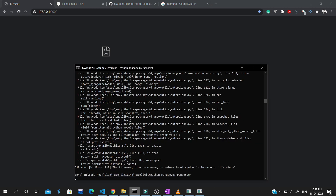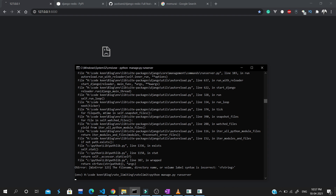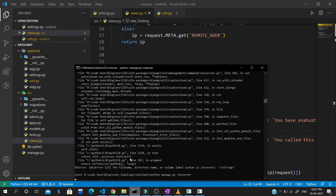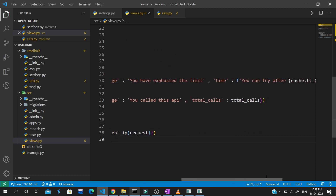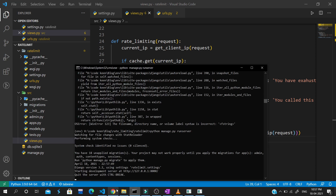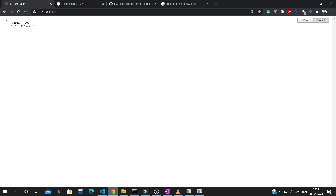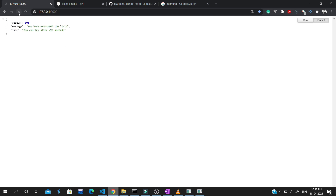Let's run the server and test it. We call the API — no issue. We call it again: total calls 1. Again: total calls 2. Again: total calls 3. Again: total calls 4. On the next call, the person has exhausted the limit and we get an error: 'You have exhausted the limit, you can try after 297 seconds,' and the countdown keeps decreasing.